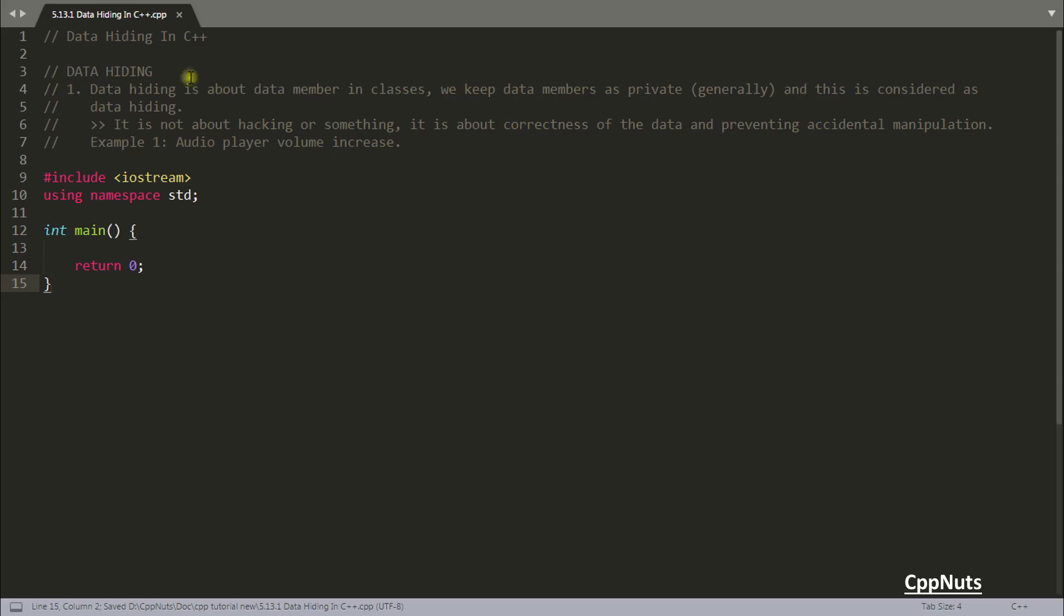Hello friends, this is Rupesh and I am watching CBP Nut video series on C++ and in this video we will be looking into this data hiding concept in C++.